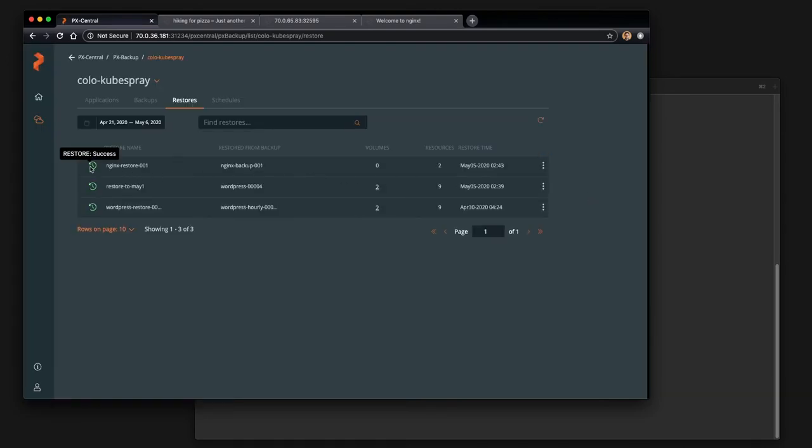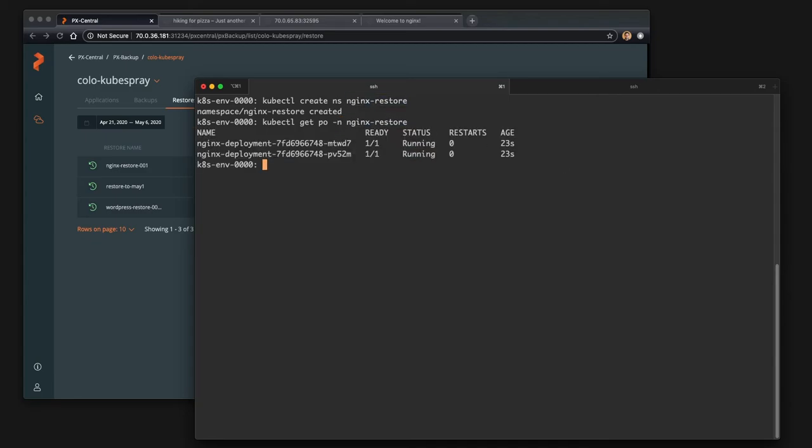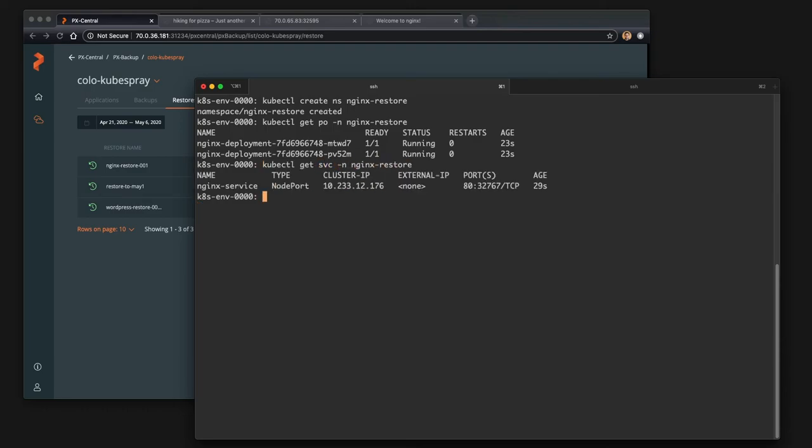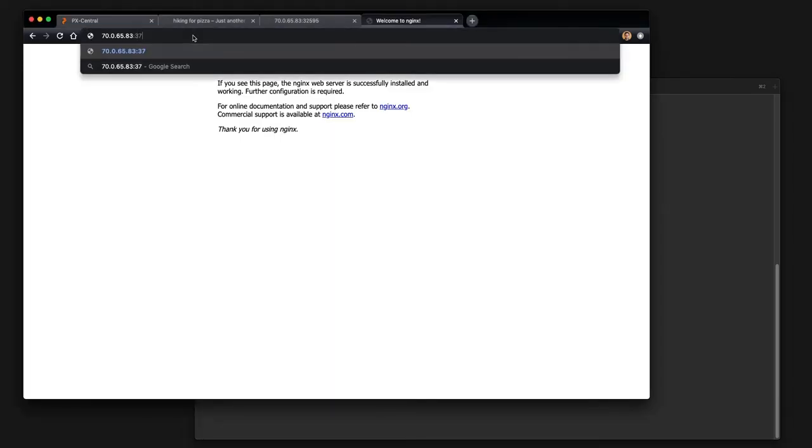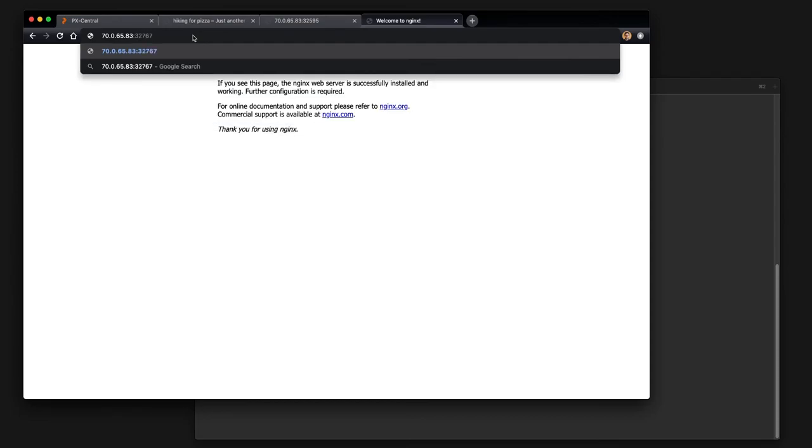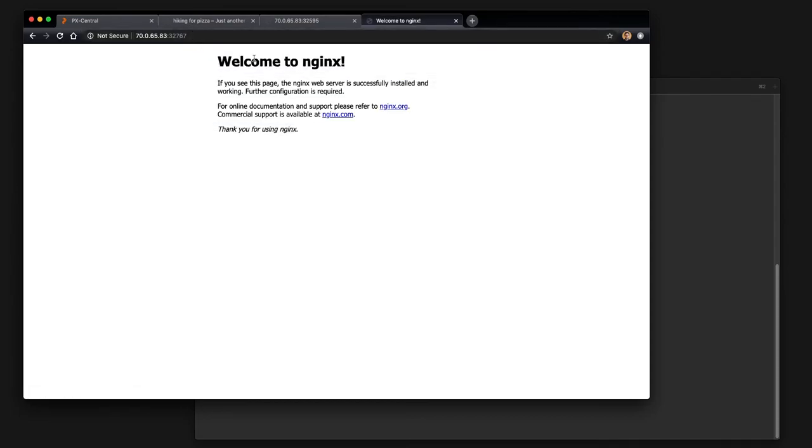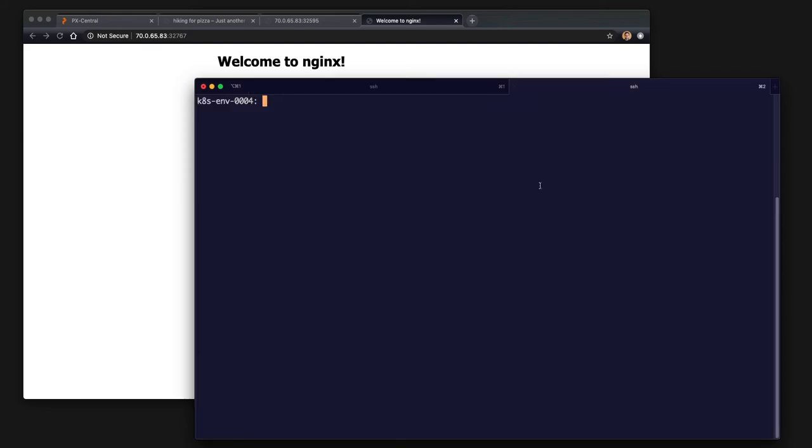And we'll go ahead and restore the nginx deployment and service. And you can see it's already deployed those back into the cluster or restored those. And if we get the pods running in the nginx restore namespace, we can see they're up and running. And we can get the service at 32767, which is a different port than our original one. So let's go ahead and navigate to that in our browser. And we can see that nginx is up and running as expected, just in a different namespace on the different port. So we've successfully taken a backup from one namespace and moved it to another namespace within the same cluster.